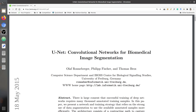Hey friends, welcome to this video. This is going to be another video on semantic segmentation, and here we are going to use the U-Net architecture to segment a person from an image. I will try my best to explain everything in this video, so make sure that you watch the complete video.